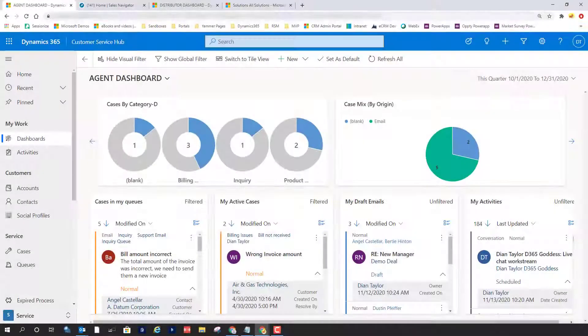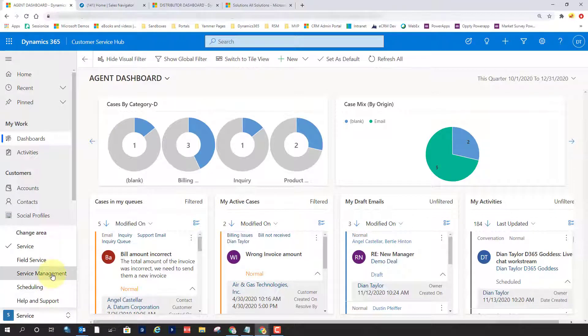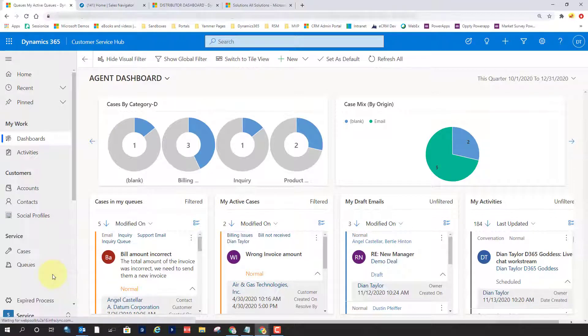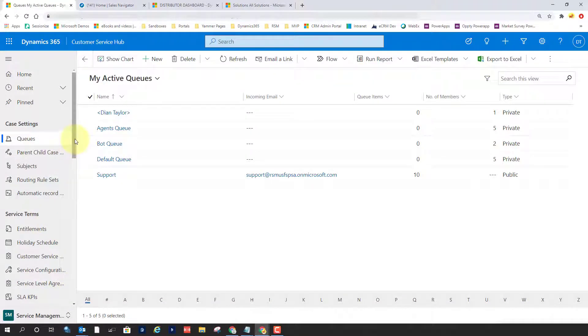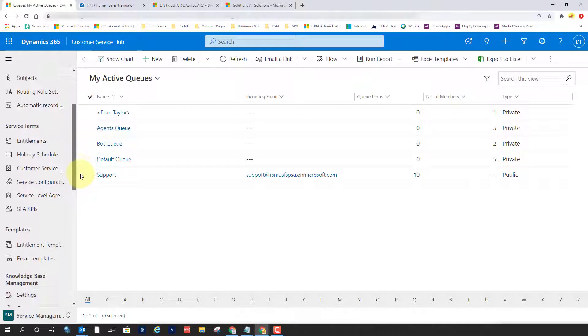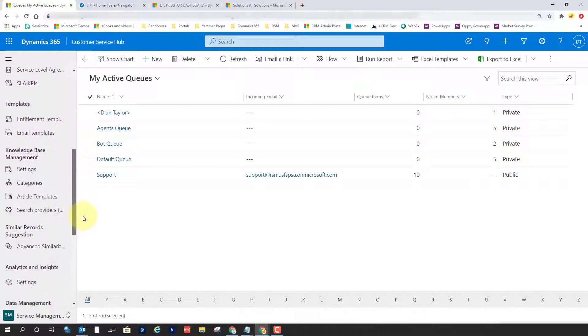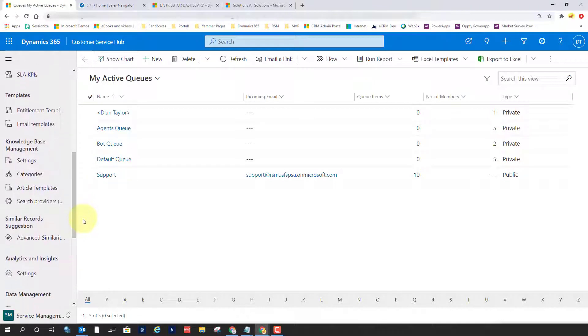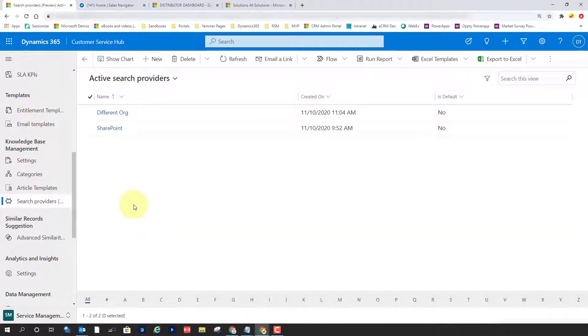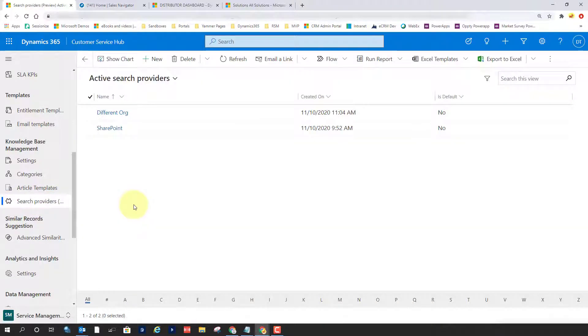In order to set this up, you have to log into Customer Service Hub and you need to go to the Service Management area. And when you scroll down here, you will see the search providers under Knowledge Base Management. So let's just go ahead and drill into that.